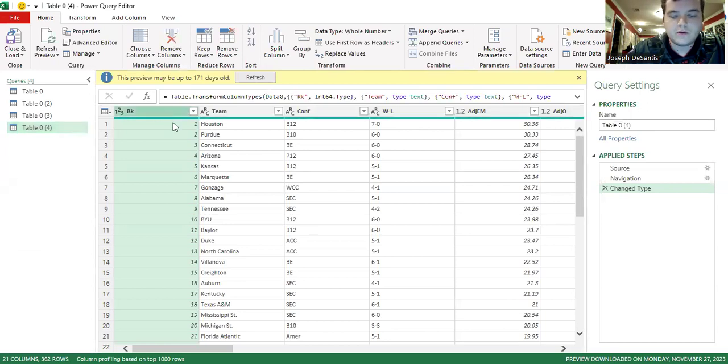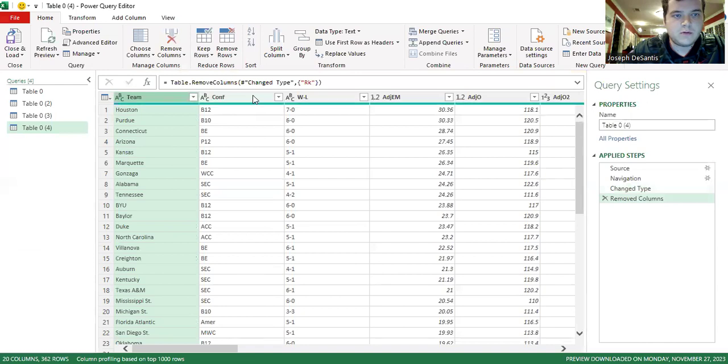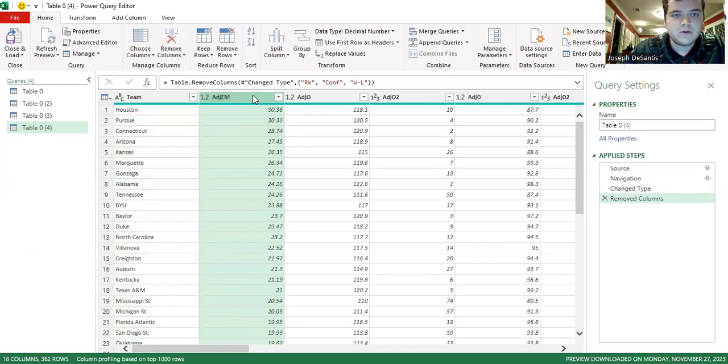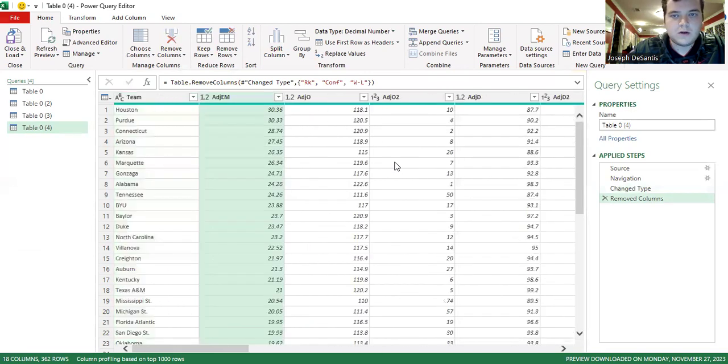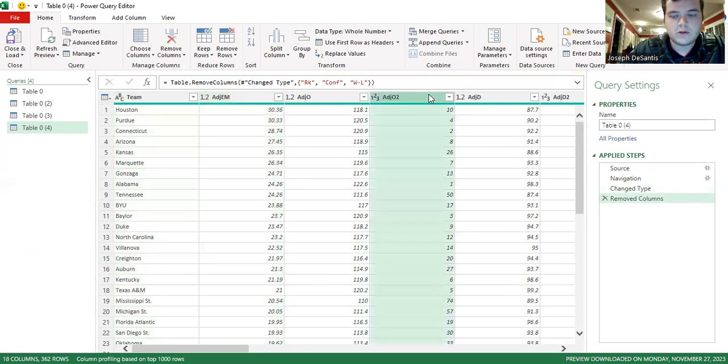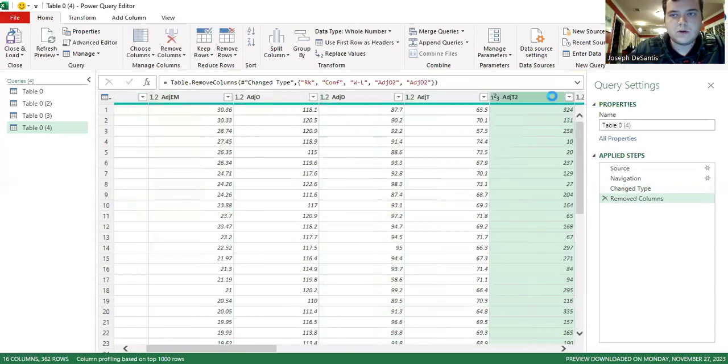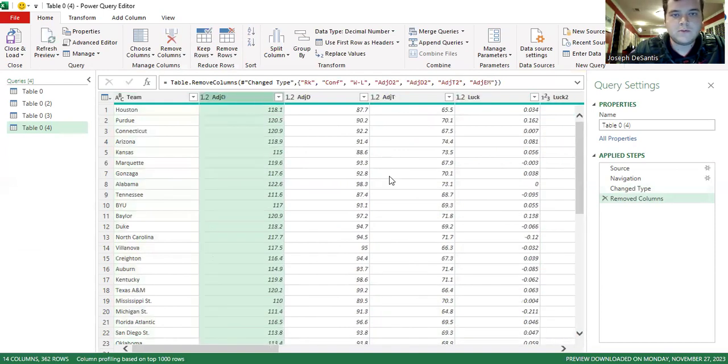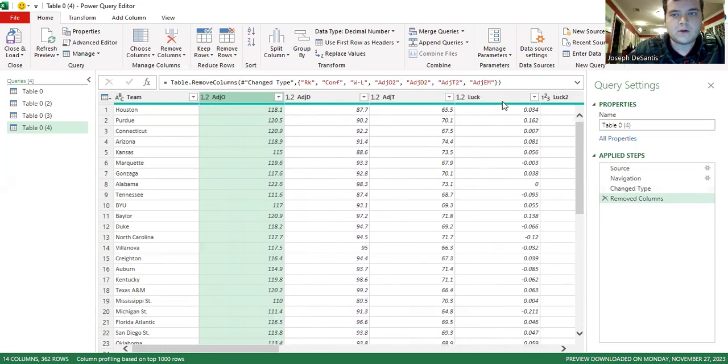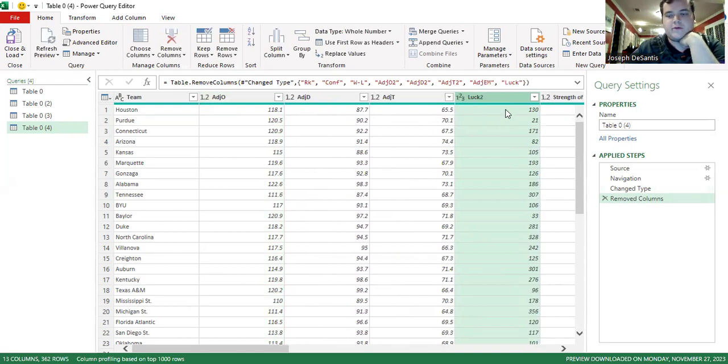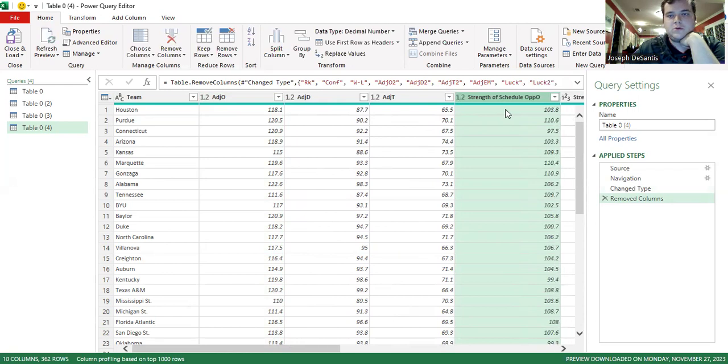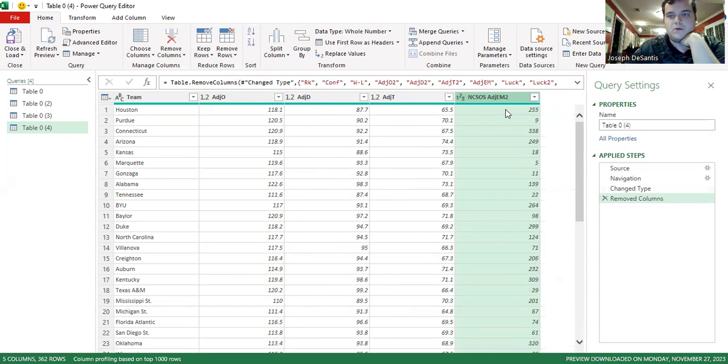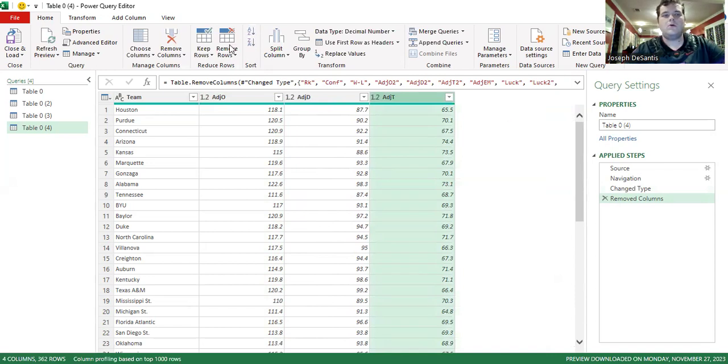So we don't need the rank. We need the team name. We don't need conference. We don't need wins. I'm trying to remember which ones I need. We don't need this. And about the accuracy on this, that's pretty accurate. Okay, so now we have what we want. And we're going to hit close and load.